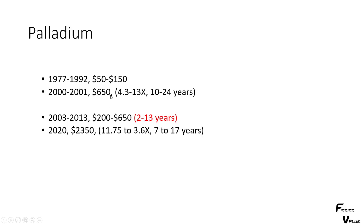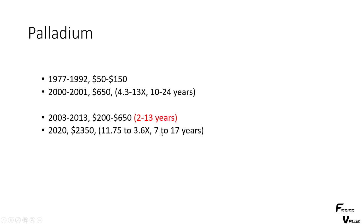So it crashed incredibly quick from this 650 down to 200 to 650 all throughout the 2003 to 2013 time period. Then, 2020, we're at 2350. I think we're at a peak. It went up 11.75 times to 3.6 times, depending on what numbers you use. And it took 7 to 17 years.